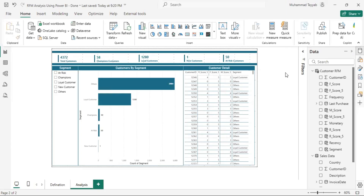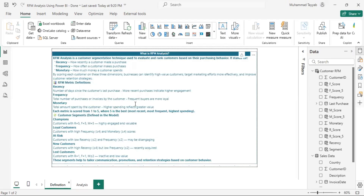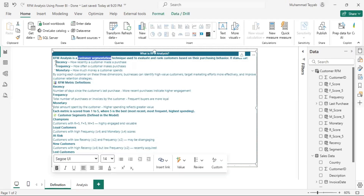Hello everyone, my name is Ramatayyab and in this video I'm going to share how you can perform RFM analysis on Power BI. RFM is a technique to segment our customers based on metrics like recency, frequency, and monetary.